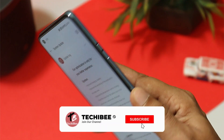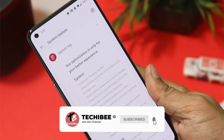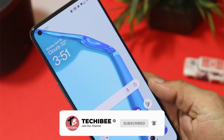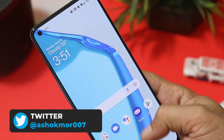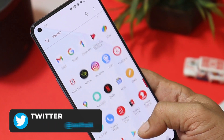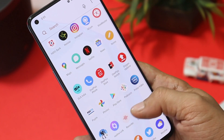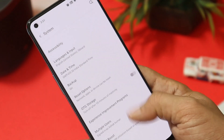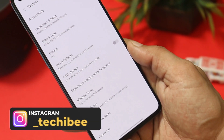Welcome back to yet another video. We have a new update rolling out for the OnePlus 9 series, which includes OnePlus 9 and 9 Pro. There were lots of issues on these devices regarding heating and camera performance. OnePlus have listened to the community and are now rolling out a new update for their devices.